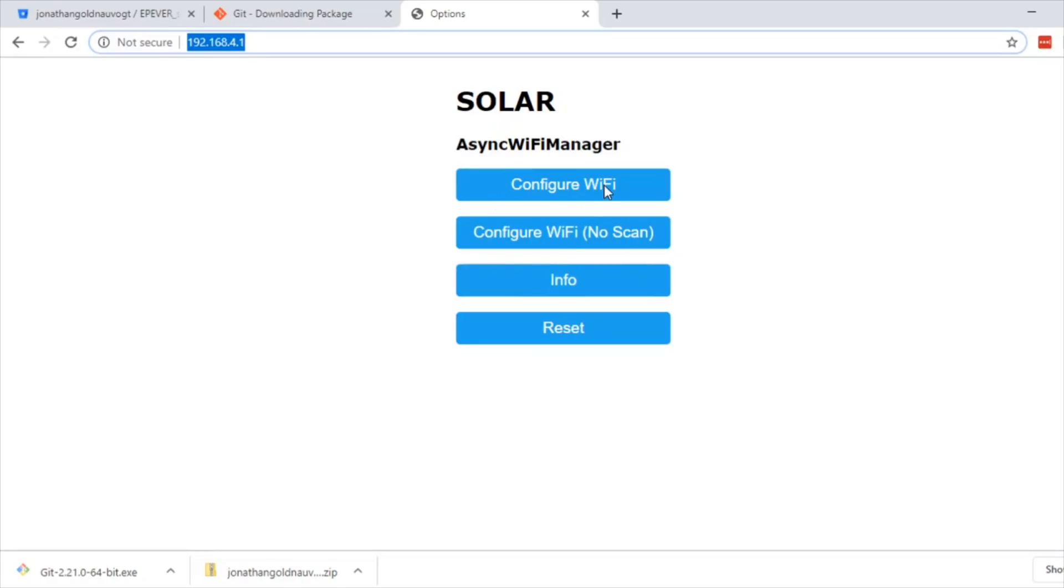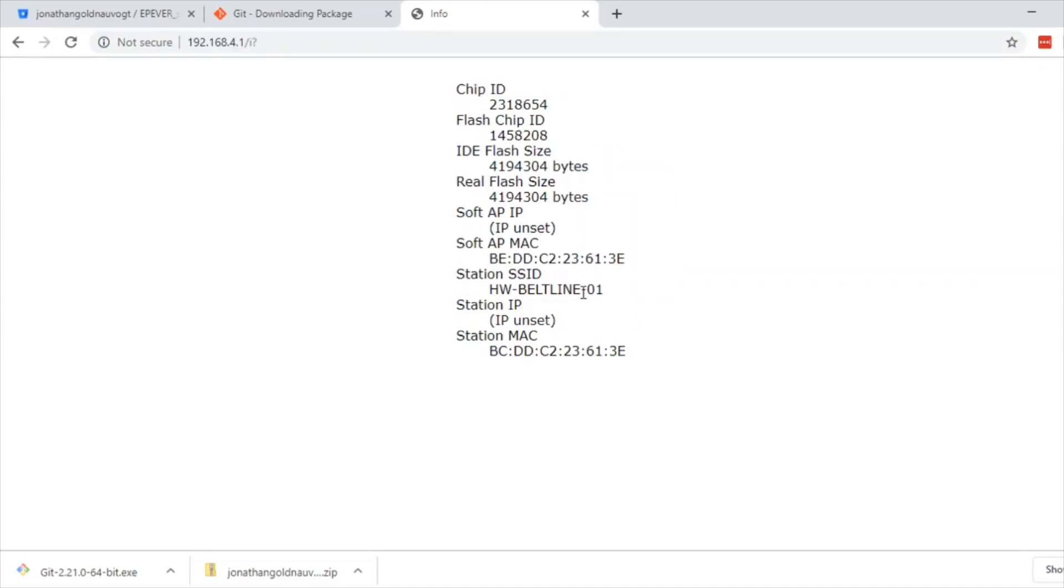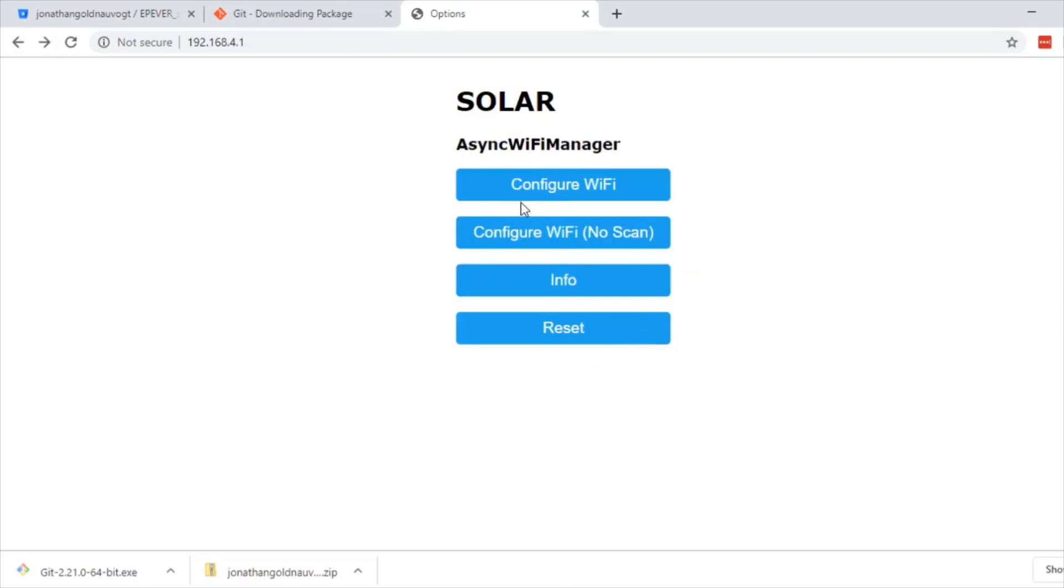We can configure Wi-Fi, configure the Wi-Fi with no scan, and info might be quite interesting. We've got the chip information, the MAC address, the SSID, that sort of thing. That's quite useful to know.